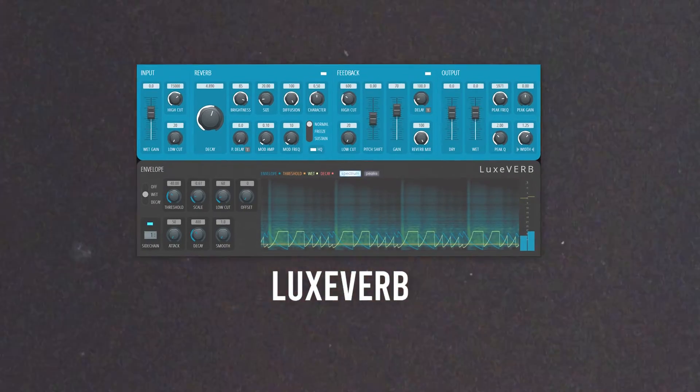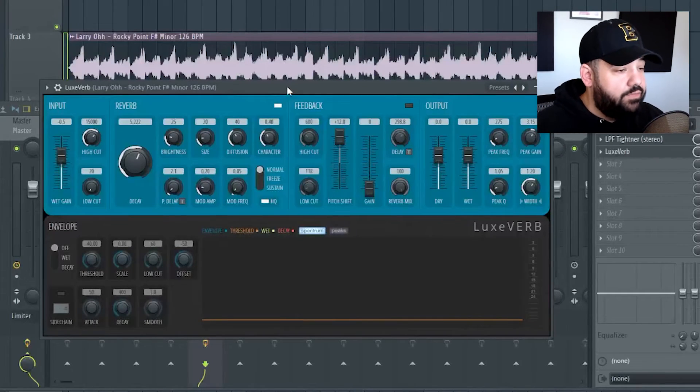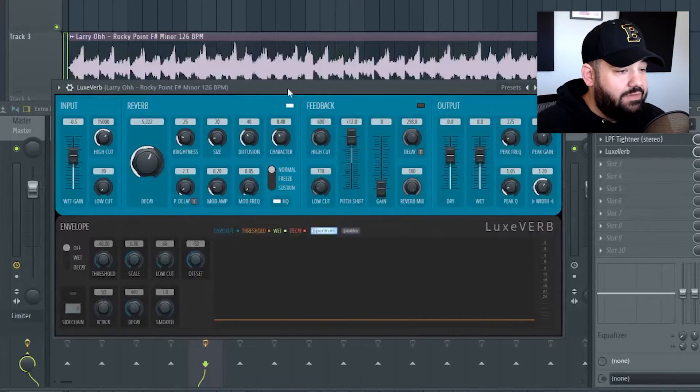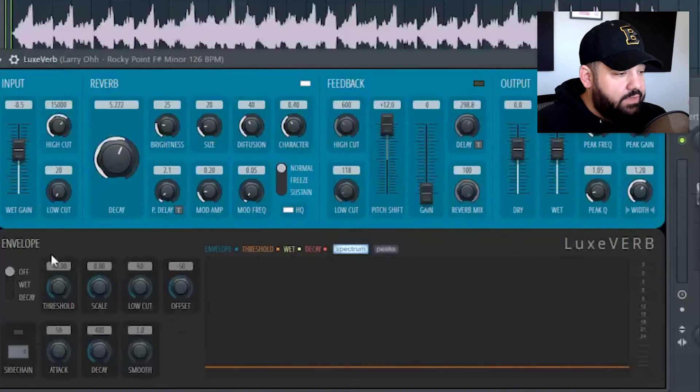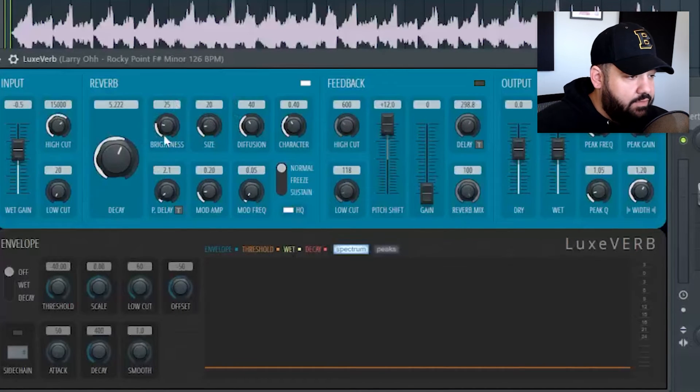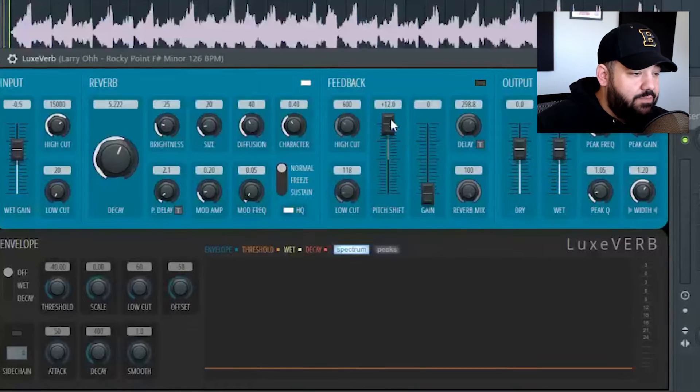Another new effects plugin is called Lux Verb — self-explanatory, it's a reverb plugin, but it goes super in-depth. You can change different envelopes, it has all these settings in the reverb section and the feedback section, and you can even adjust different pitches of the reverb. Let me know if you'd like me to go into full detail about these new plugins — I can make a dedicated video so you can hear how they sound on different instruments.